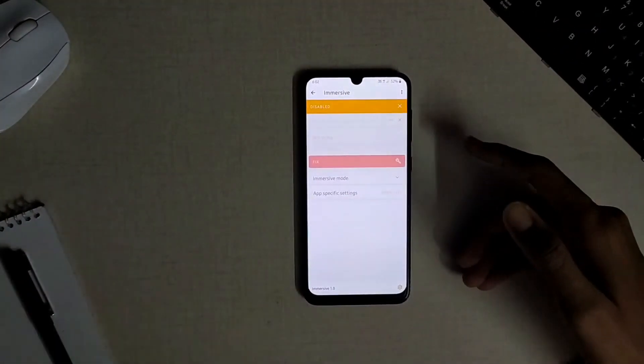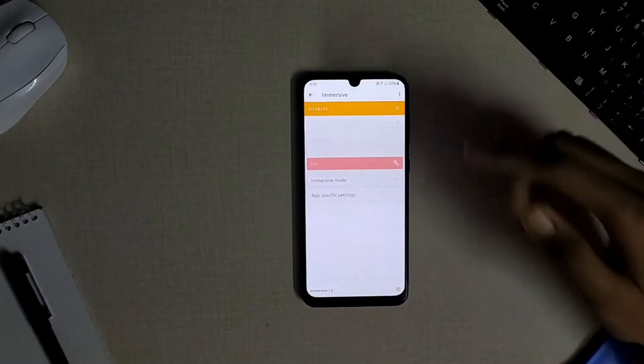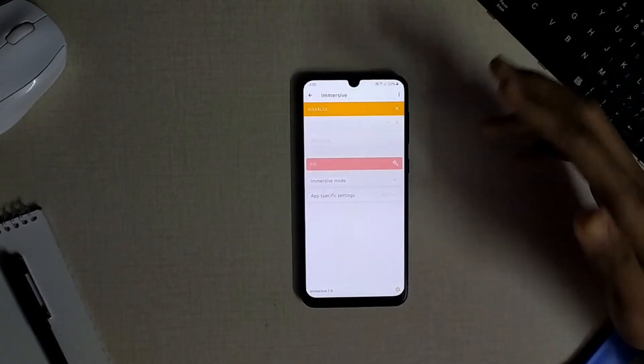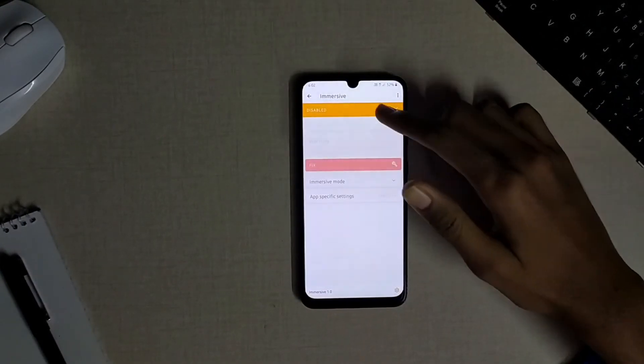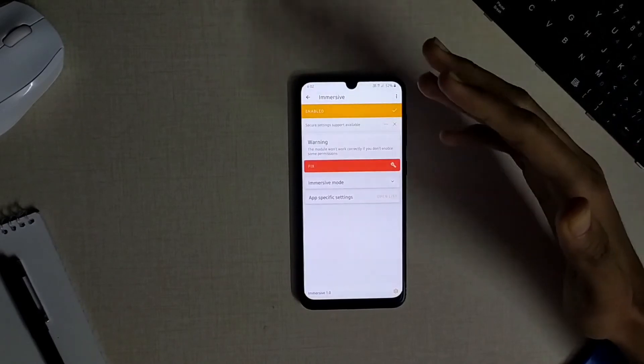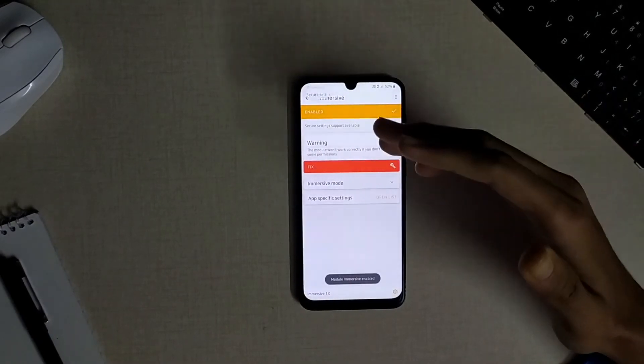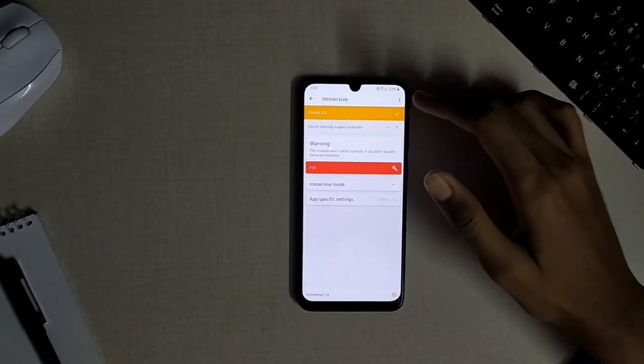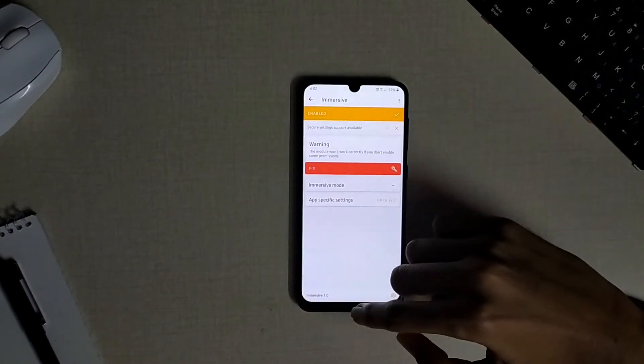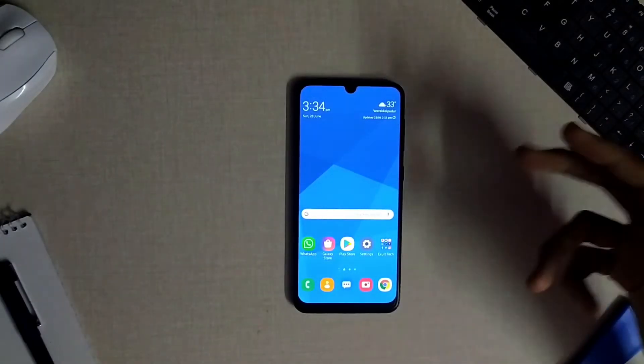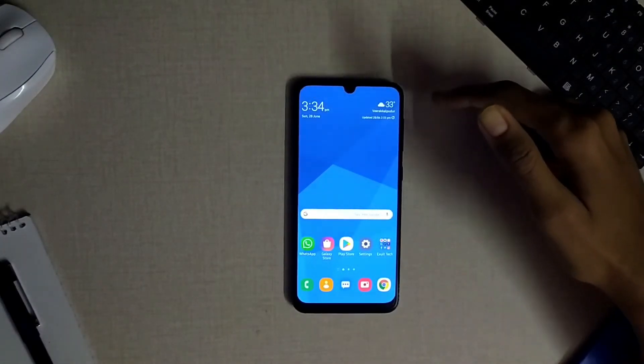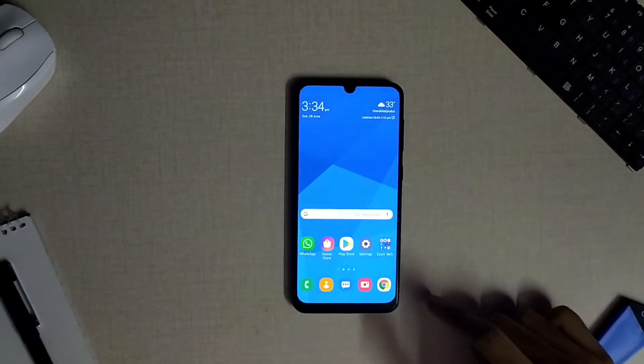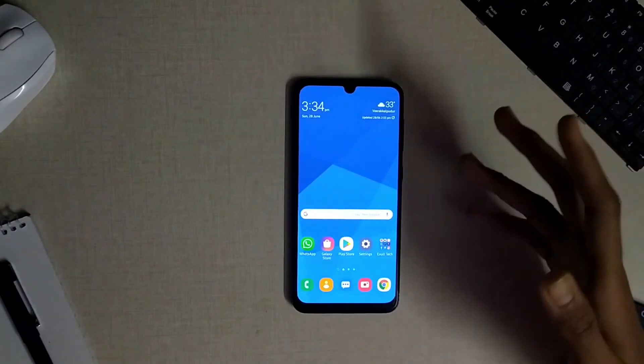The next module available is the immersive mode module which will help you to use any app on your device in full screen mode hiding that status bar and the navigation buttons on your device if you have that. Let me show you a sample of it. Just like that, hiding the status bar and the navigation button I can get a full screen interface on my device.